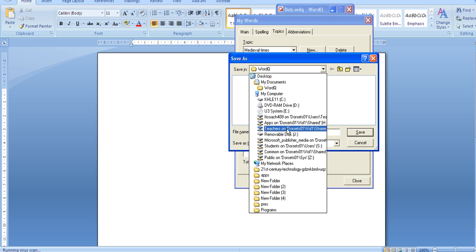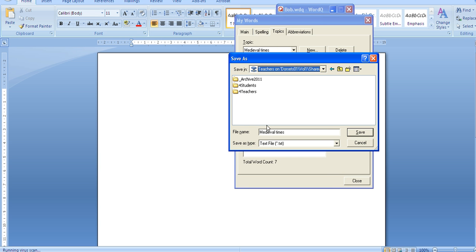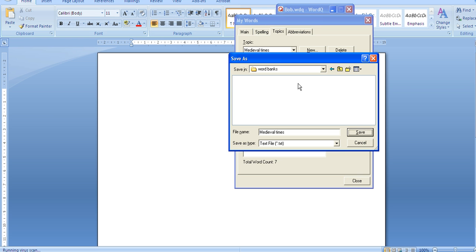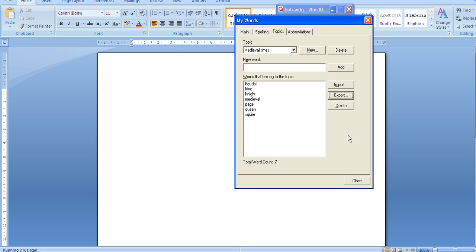Your best bet is to save on the teacher drive in the for students out folder. If I do that here I can create a new folder called word banks and save it.